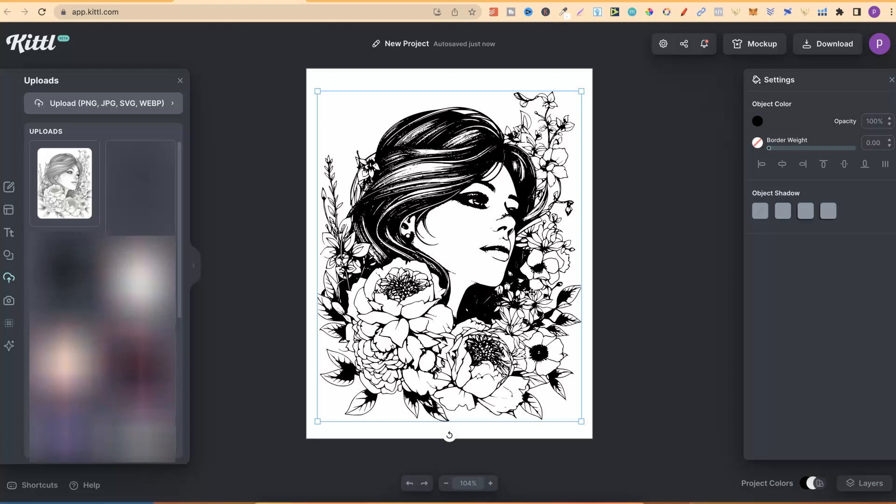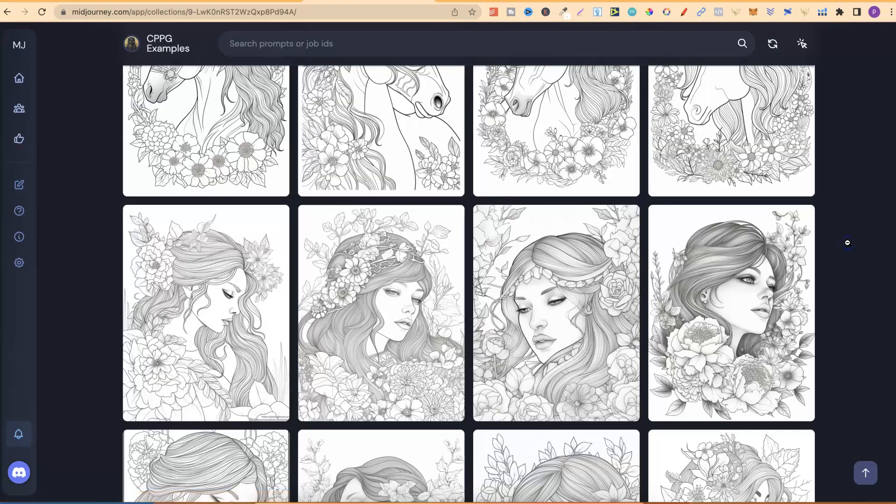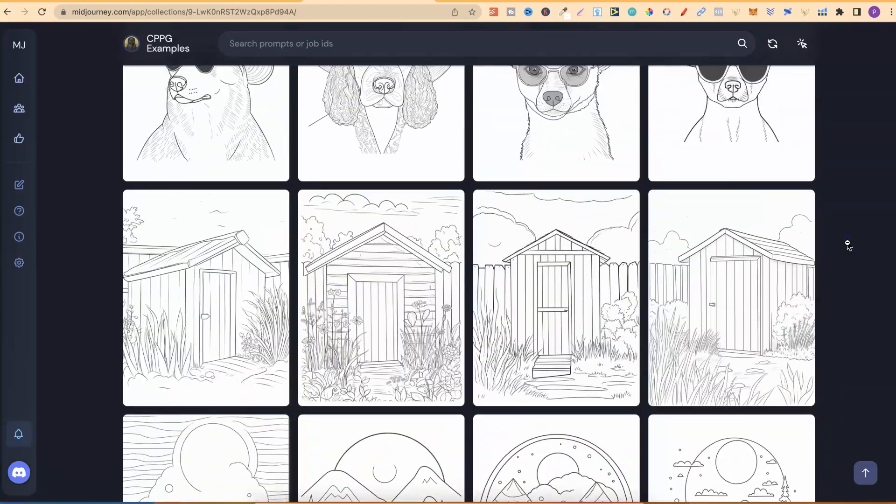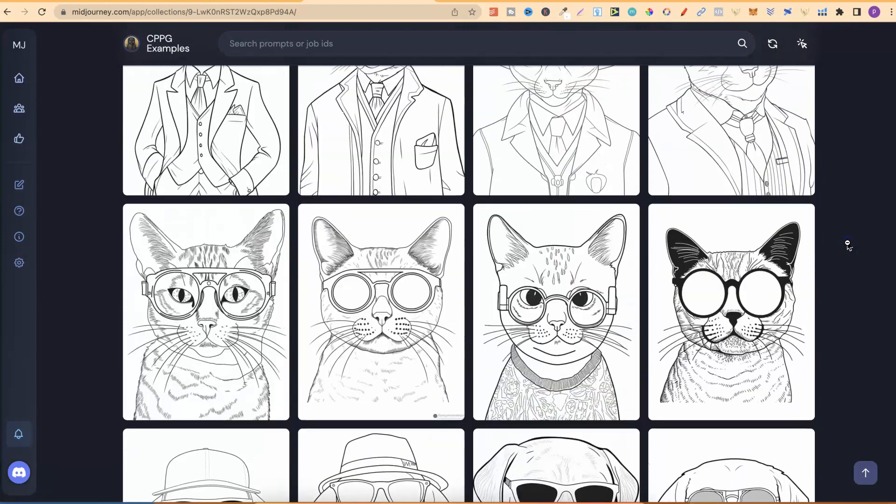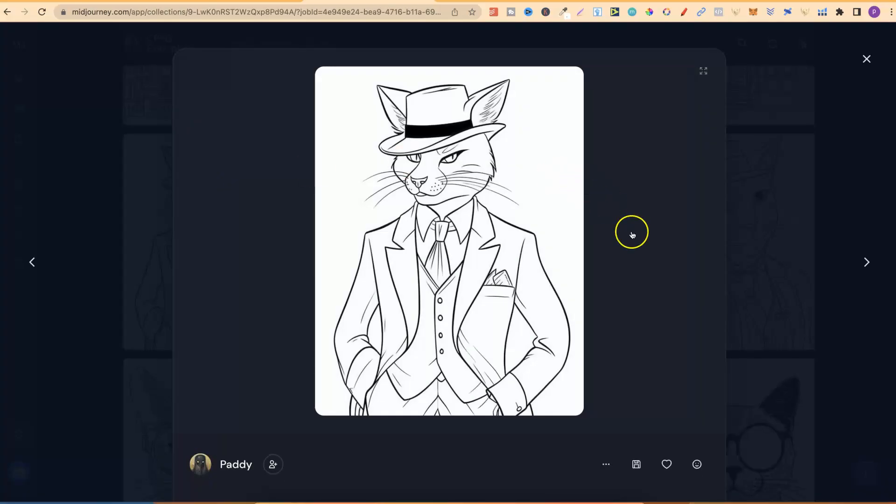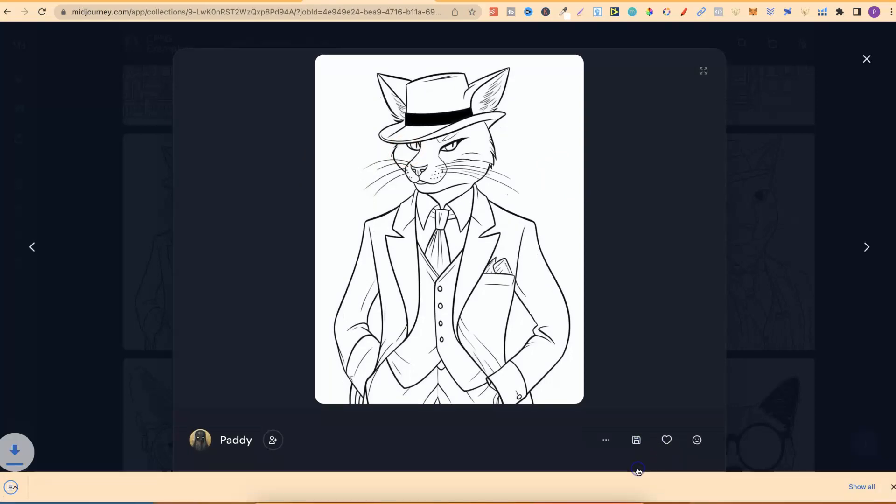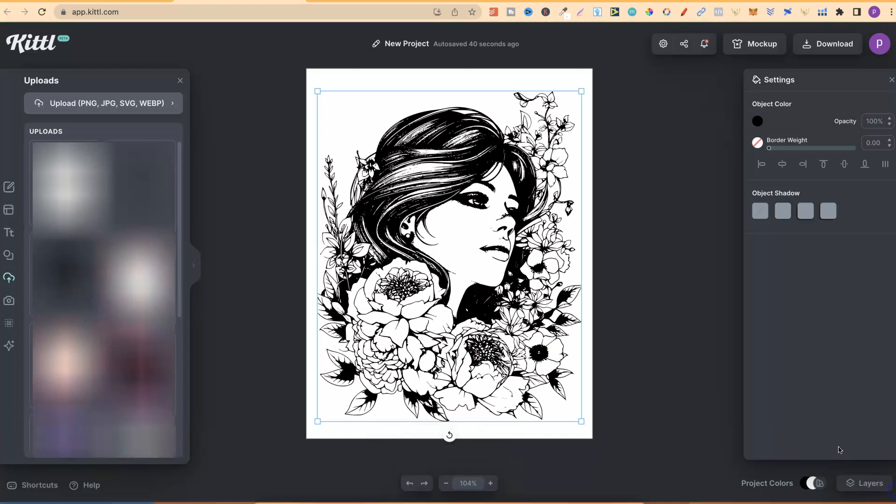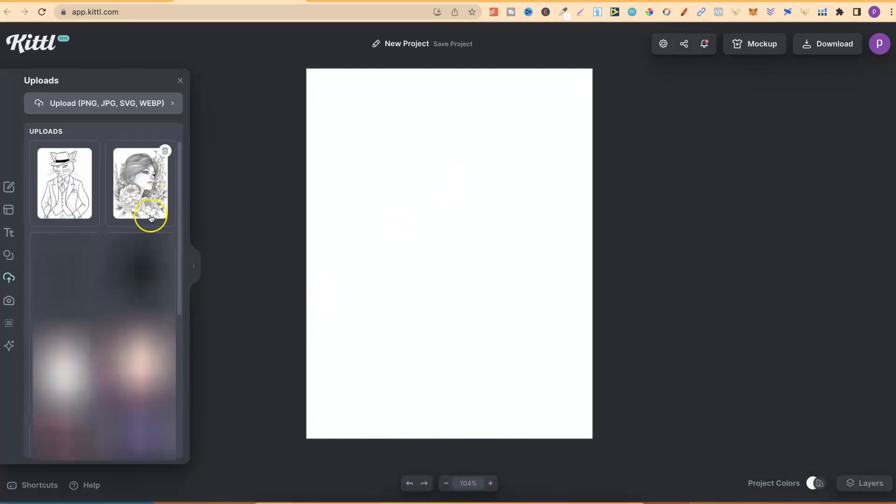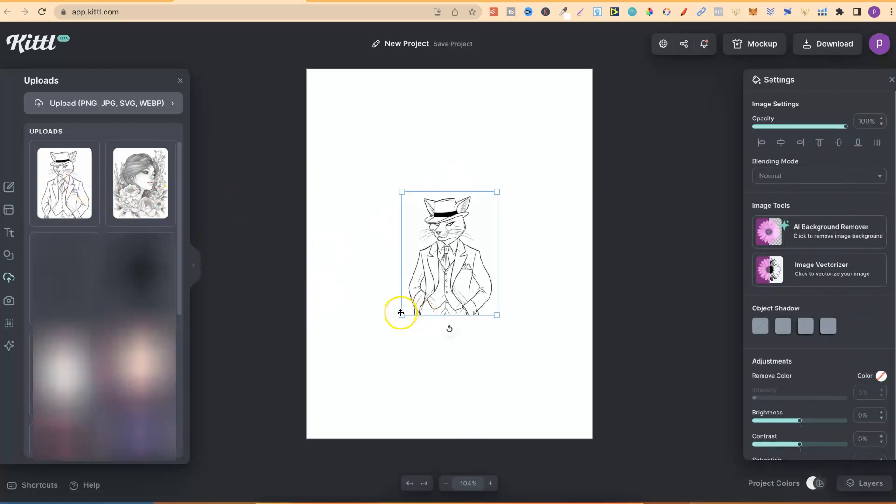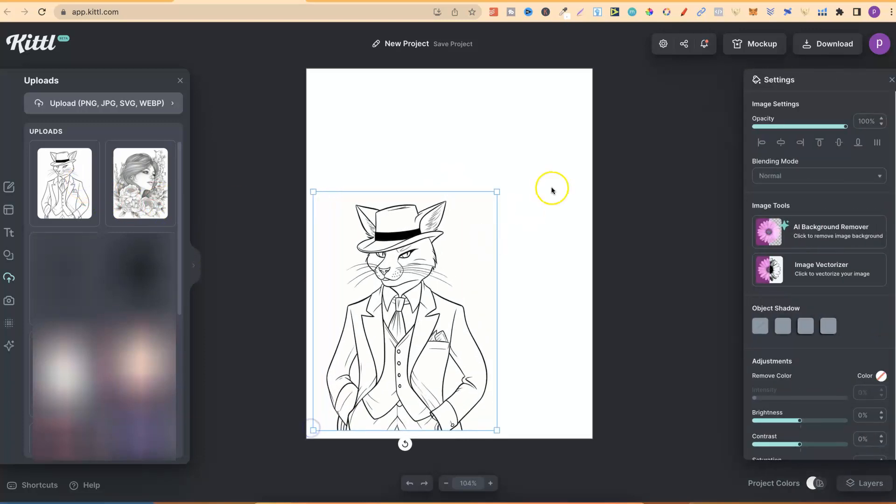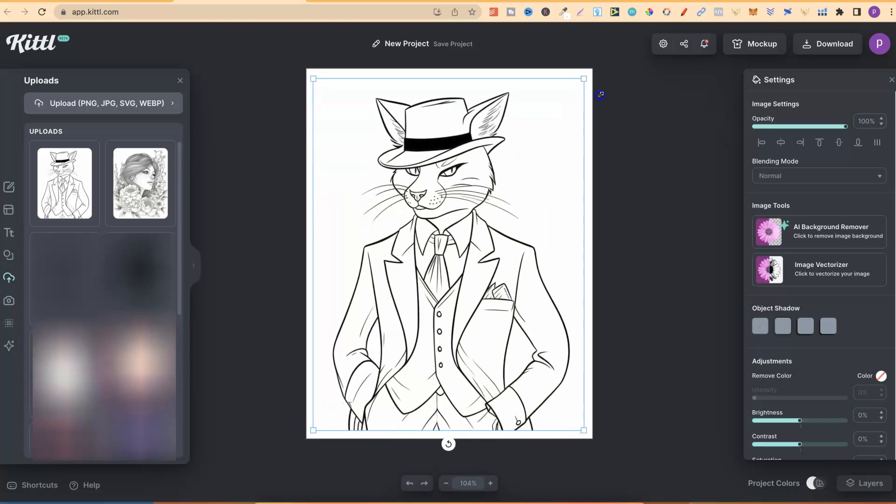But with simple coloring pages, let's take a look at that. Let's go back over to Midjourney and take one of my more simple coloring pages. Which one? Let's go with this one. I really like this - it's like a 1920s cat gangster. Let's click on save, go back over to Kittle, and upload that. While that's uploading, let's get rid of this one. That is done. Now let's take this and make this bigger, like so.